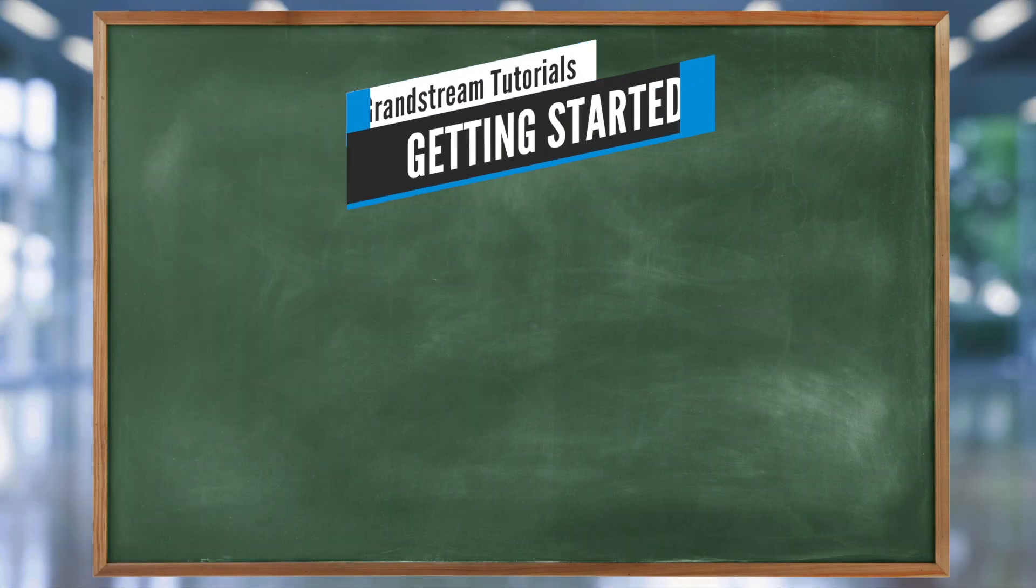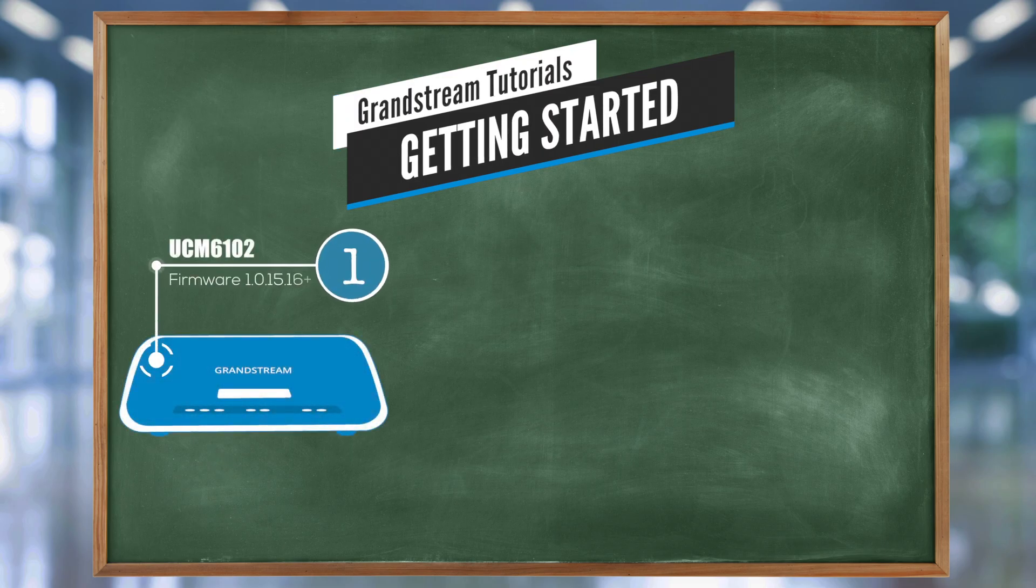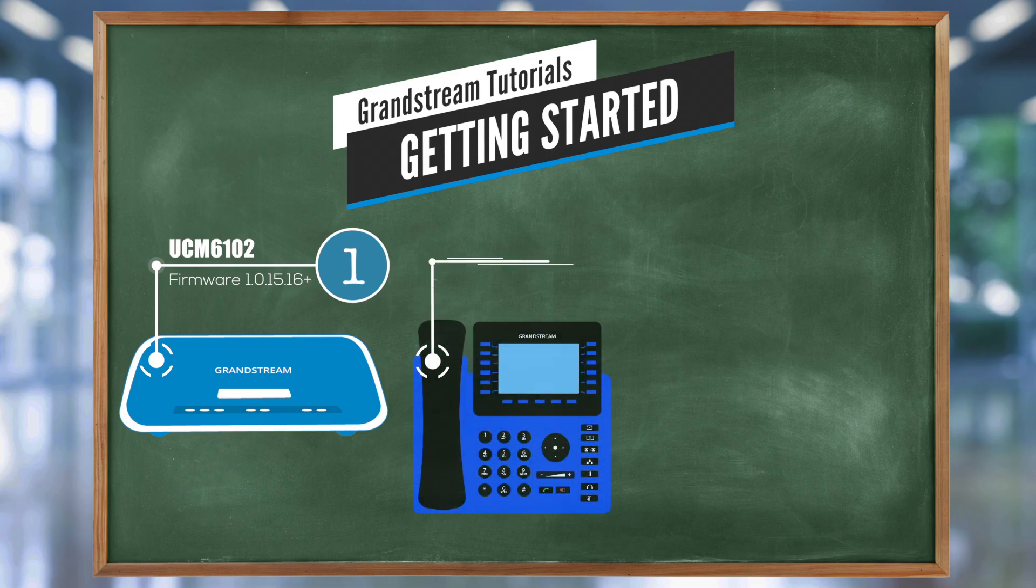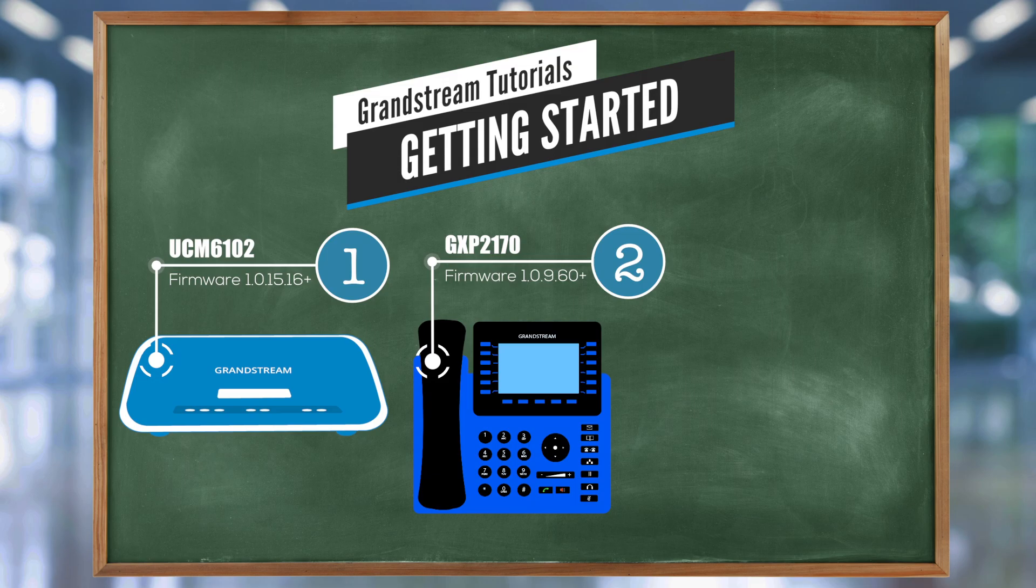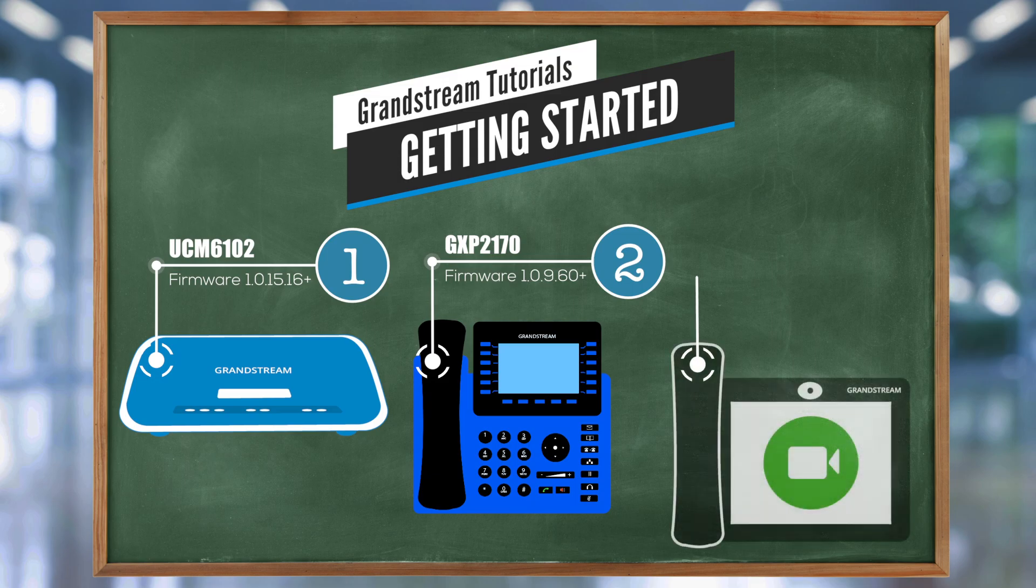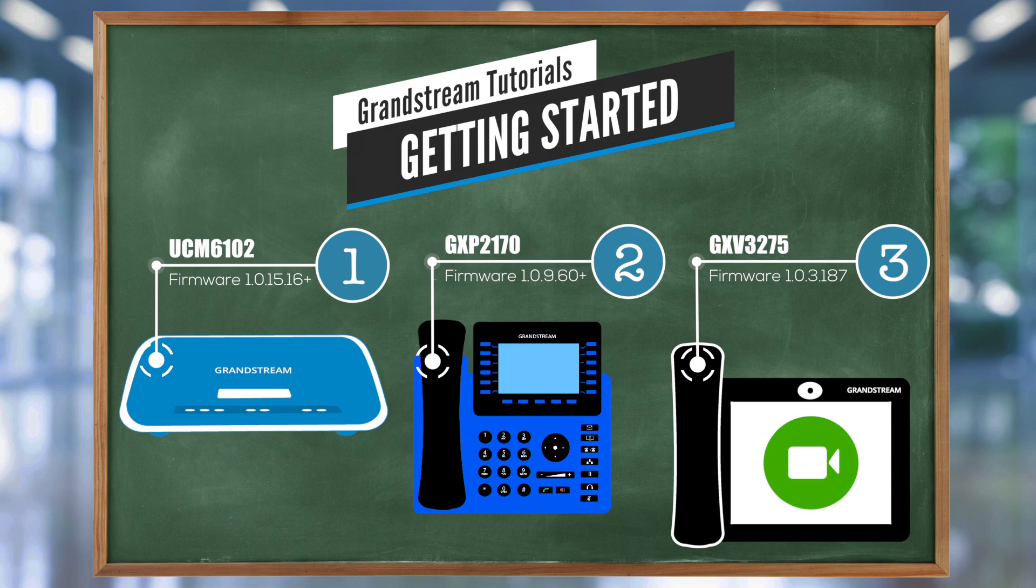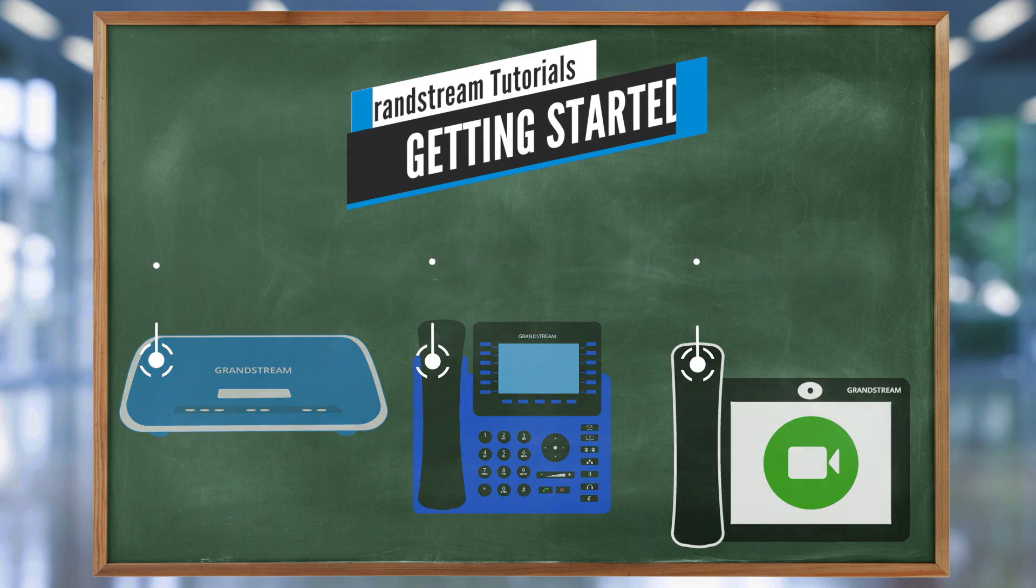For this tutorial, I'll be using a UCM 60102 on firmware 1.0.15.16. In order to use this feature, your UCM needs to be at least on firmware 1.0.14.24. To help me demonstrate this UCM feature, I brought my GXP 2170 on firmware 1.0.9.60 and GXP 3275 firmware 1.0.3.187. I always recommend that your endpoints are always on the latest firmware.